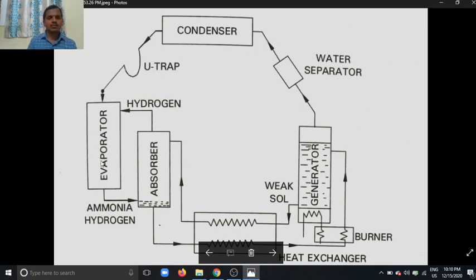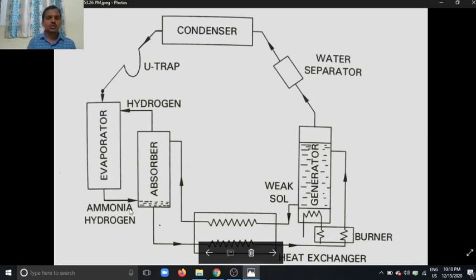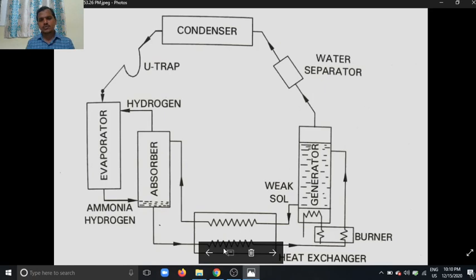The evaporator's main function is to absorb heat from the substances. The absorber's main function is that it stores the liquid ammonia as a weak solution, and the weak solution absorbs the vapor ammonia, which is then converted into a strong solution stored at the bottom, while the weak solution is placed at the upper position.